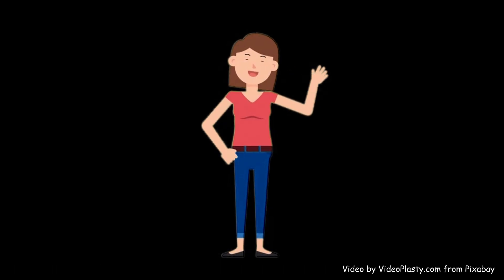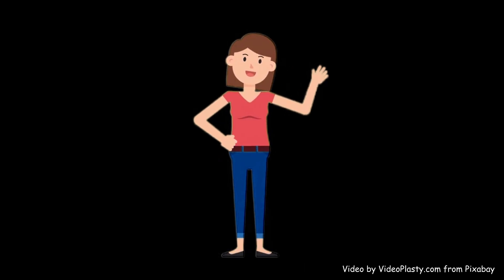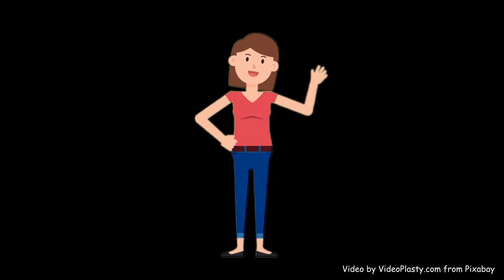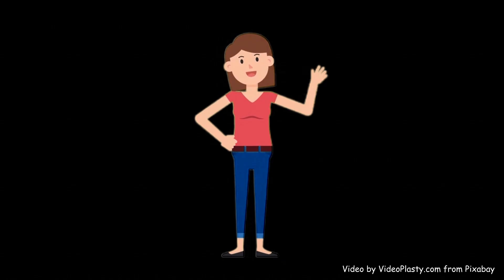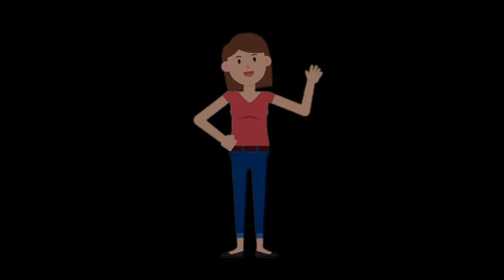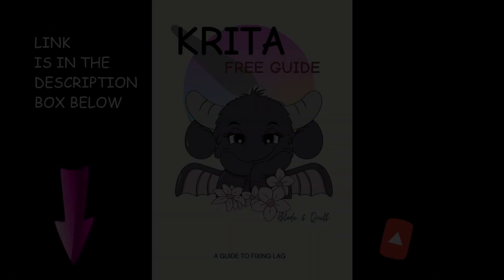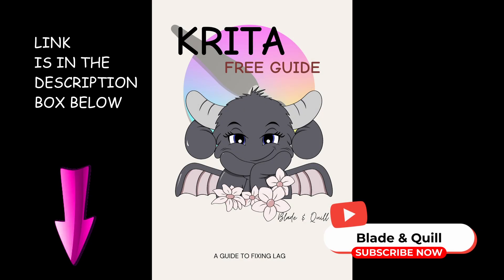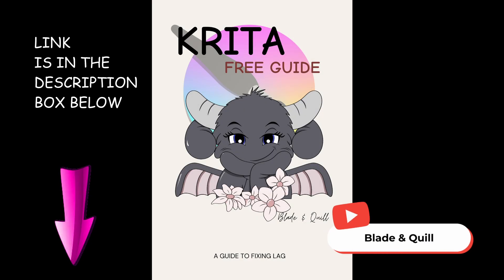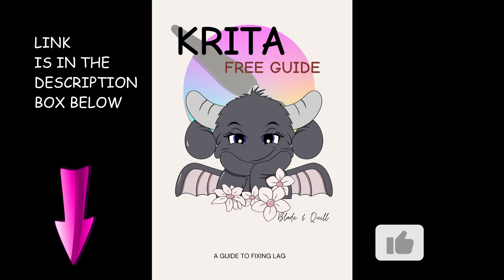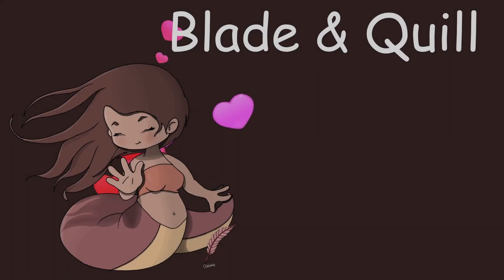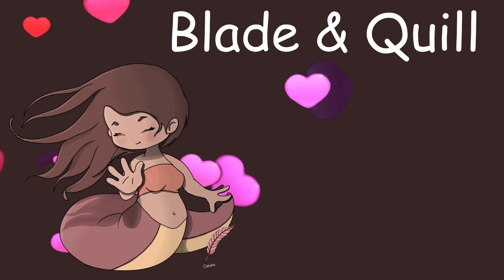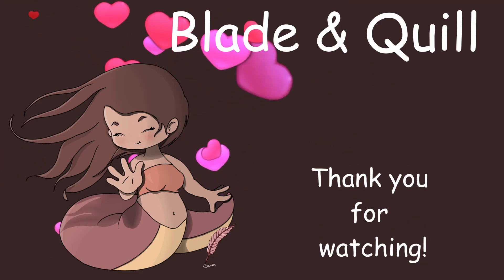So this is it for today. I really hope that this video is going to be helpful. Don't forget to download my free guide. Again, the link is in the description box. I will see you next time. Au revoir et à bientôt.